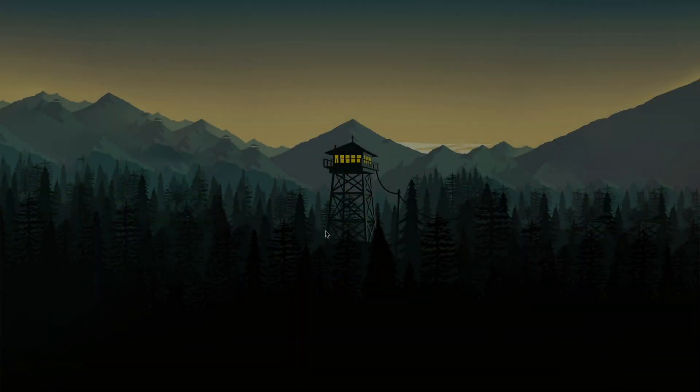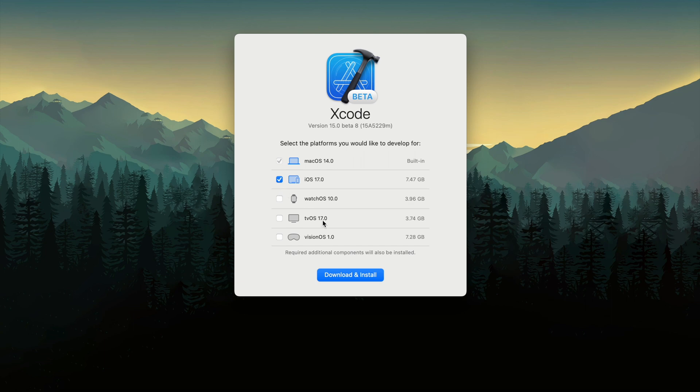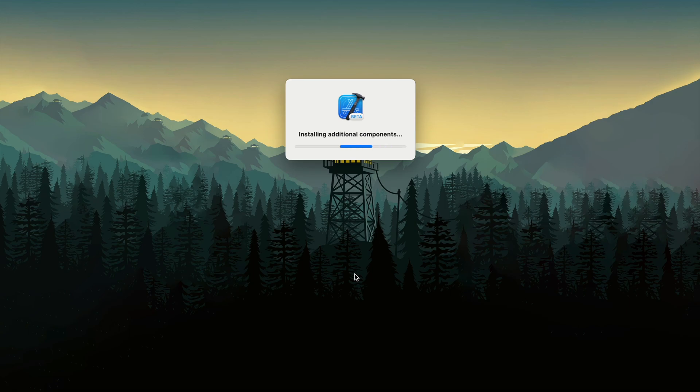Installation process: Install just the platforms you need. When downloading new Xcode, you'll see a new popup that allows you to select what platforms you want to install now, instead of downloading all at once. macOS is selected by default; everything else you can uncheck and install later.